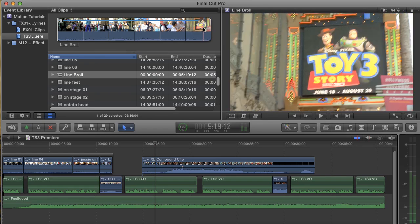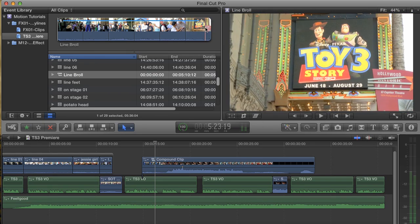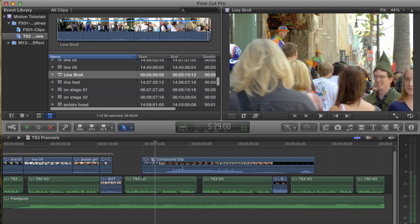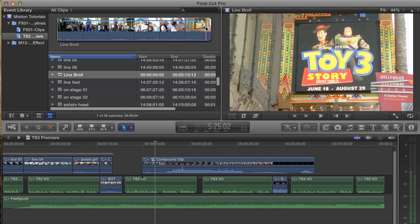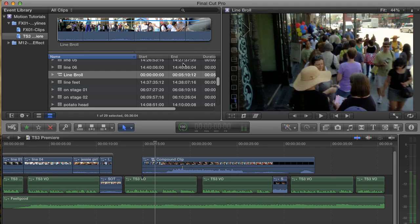Well, hopefully this helps you decide when to use a storyline, a connected clip, or a compound clip. I'm Andy Neal, and this has been a Final Cut Pro X tutorial.